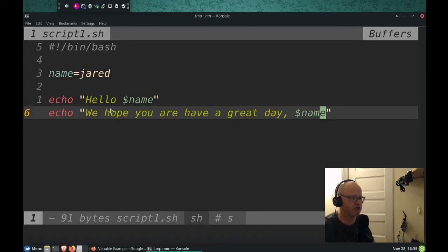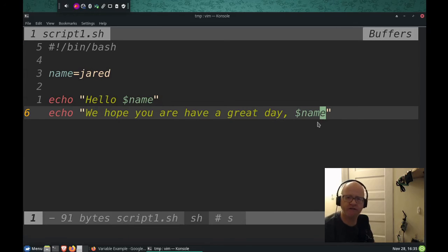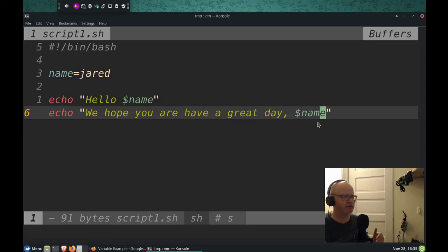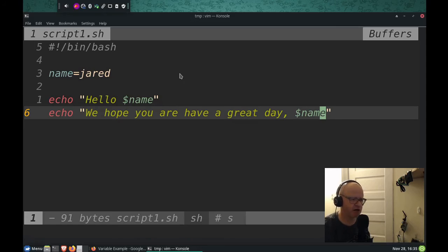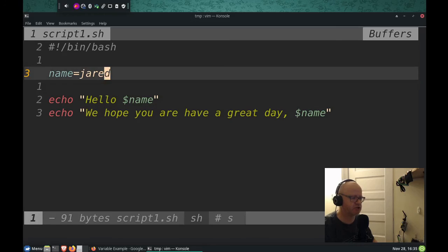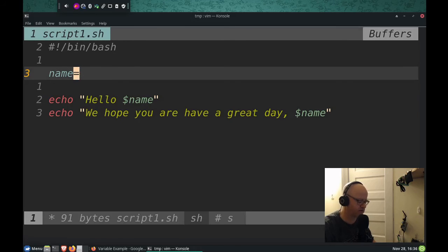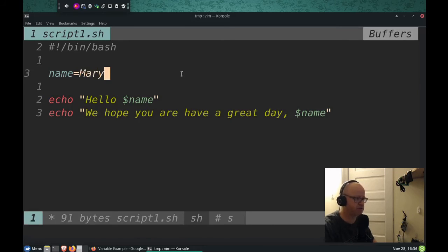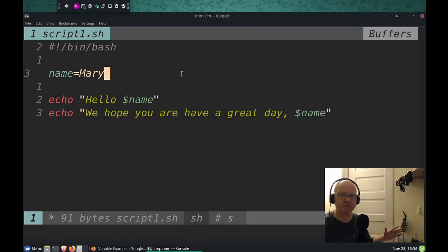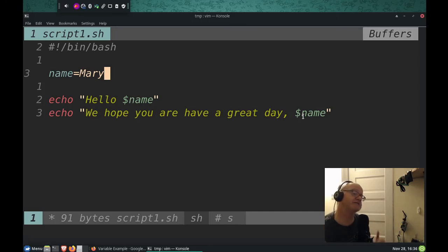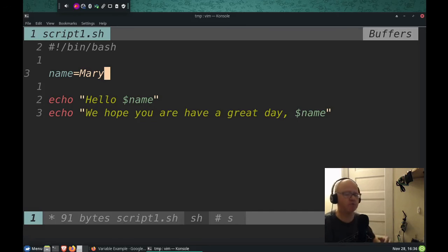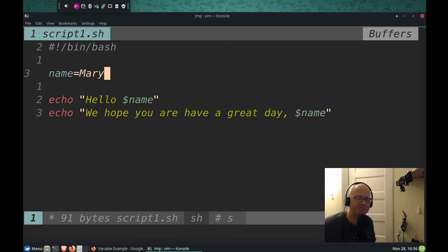Now, you notice I've used my name twice within this script. What if now this script was going to go to Mary? And Mary was going to use this script. Of course, her name's not Jared. So what she could do is just go up here and she can edit this portion of the script. And that's it. Now every instance of name will now become Mary. So if there were a hundred different instances of Mary in this script, all of them would be changed throughout the script.